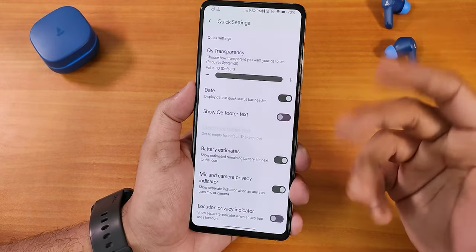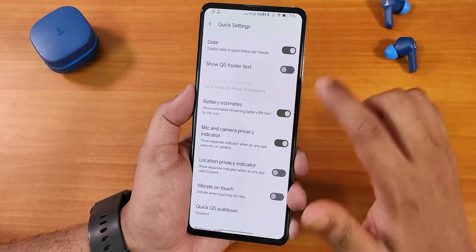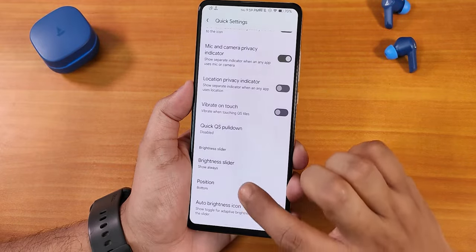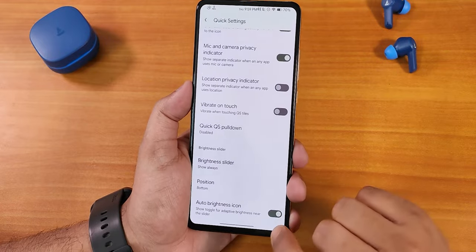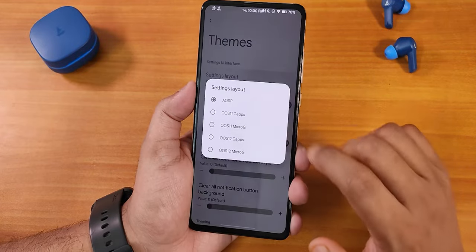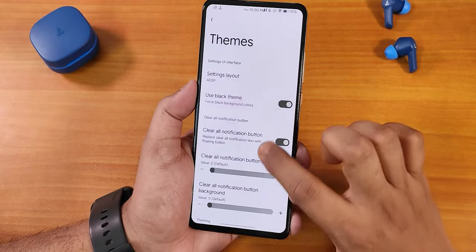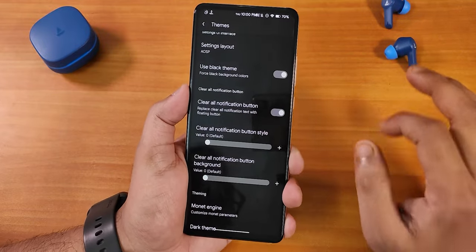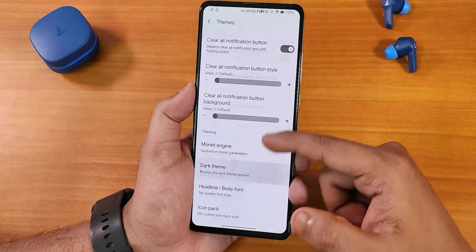Going back, we have status bar icons including headset and Bluetooth icons. The quick settings panel customization lets you add transparency, though it requires a system UI reboot. There's a date enabling option for the quick settings panel, and the brightness slider position can be changed — I'm using it at the bottom. The auto brightness icon can be disabled. Inside Themes, there's a settings layout option including OxygenOS style, and a pitch black theme that makes the whole UI pitch black, which looks beautiful on the K20 Pro's AMOLED display.